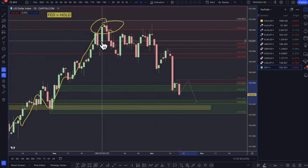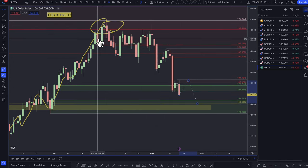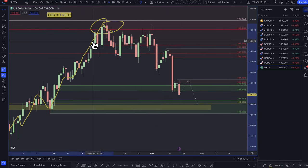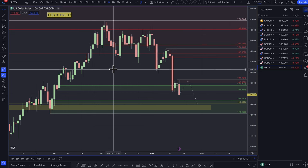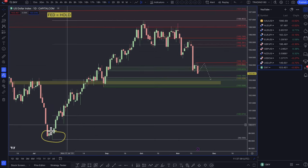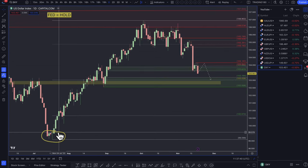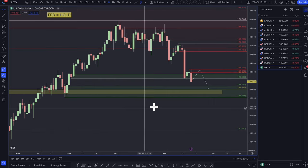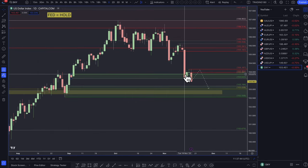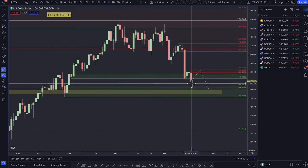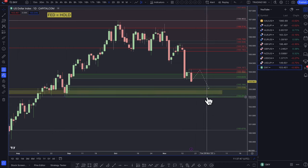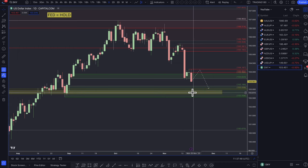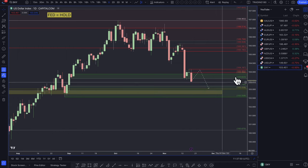The dollar at the moment is a slightly tricky one. I don't think it's going to be a massive sell-off at all. If it does start to sell off, I think there are still definitely buying opportunities for the dollar.